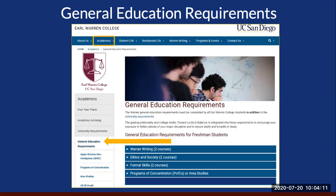Some students feel they need a refresher course by repeating a course at UC San Diego that they've already received credit for. We do not recommend that you do this. If you decide to take a course you have already received credit for, be aware that you will not receive any additional units nor credit for the course. If you have any questions about this, please ask one of the counselors.